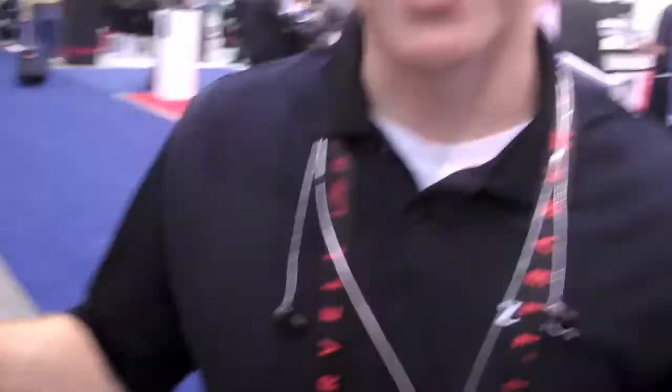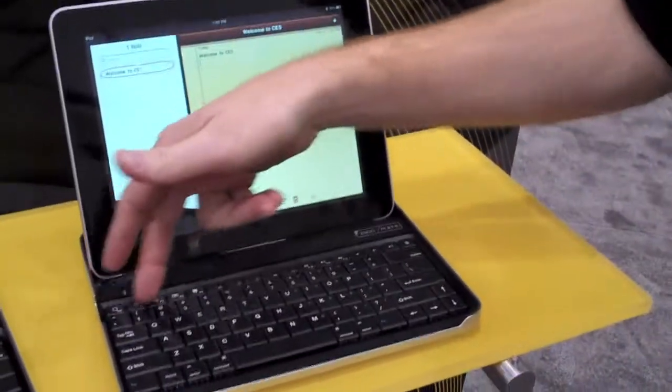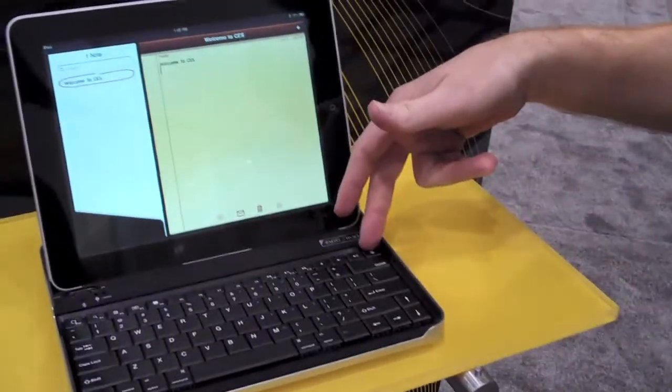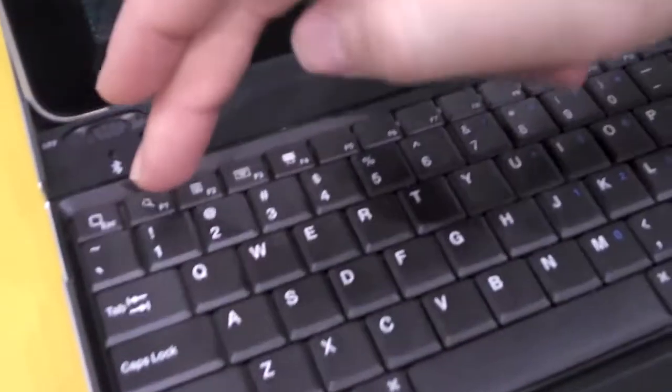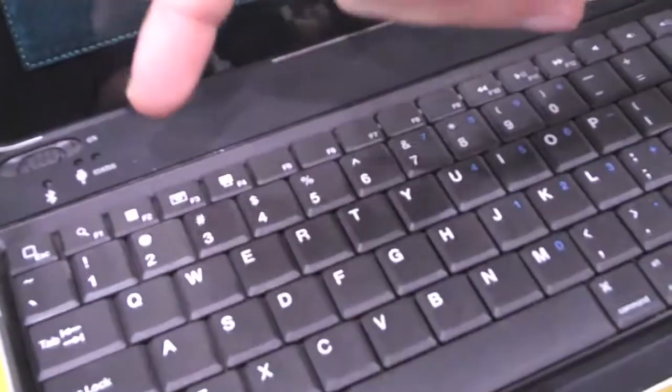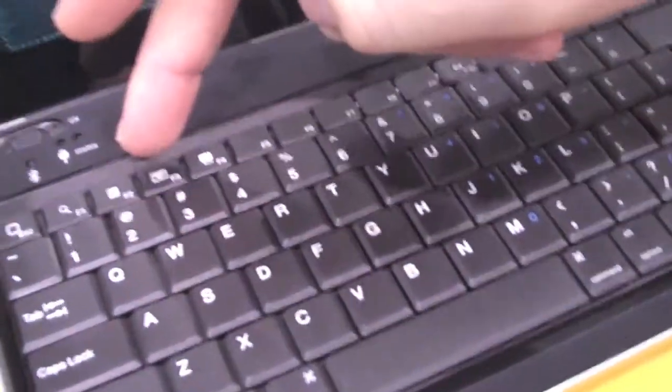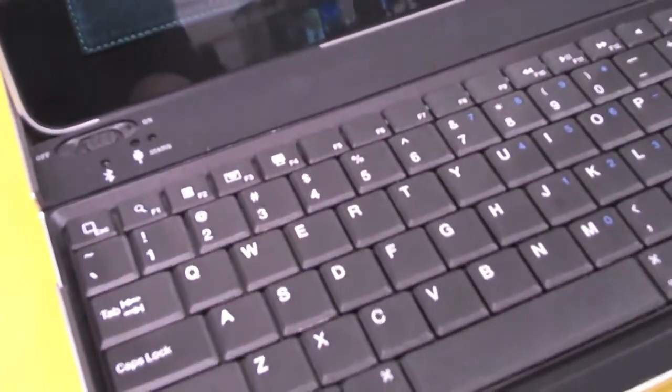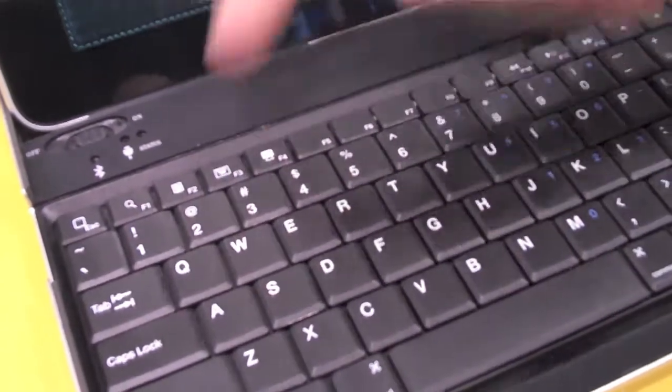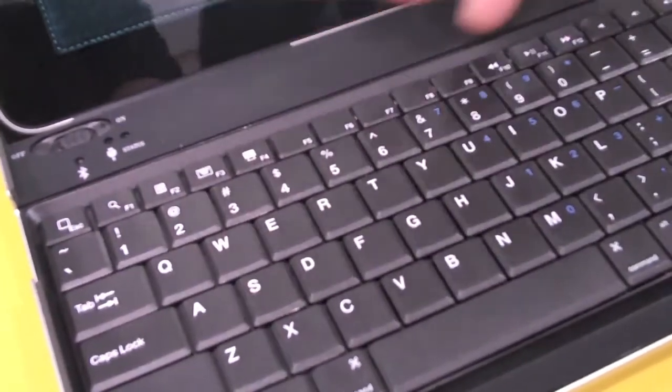Okay, what the ZagMate is, is a wireless Bluetooth keyboard for your iPad. It comes with iPad-specific controls. You can go to the home screen, you can go to search, and you can also display the on-screen keyboard, music control, volume control, etc.